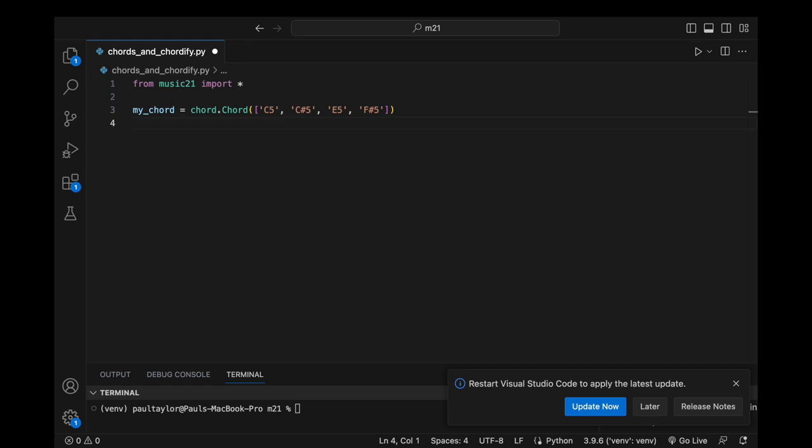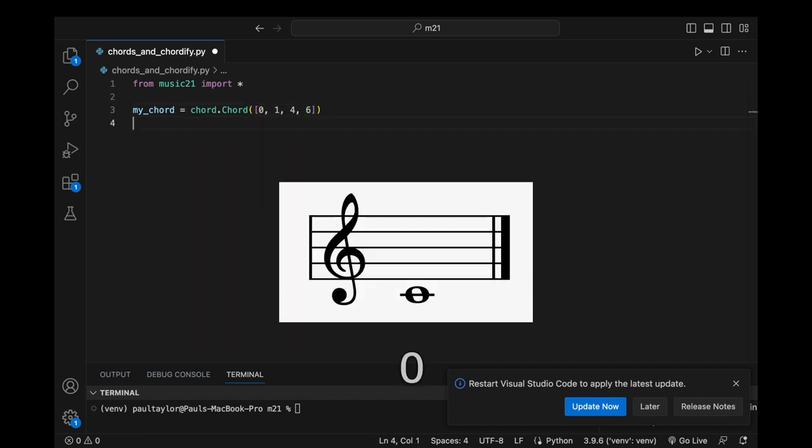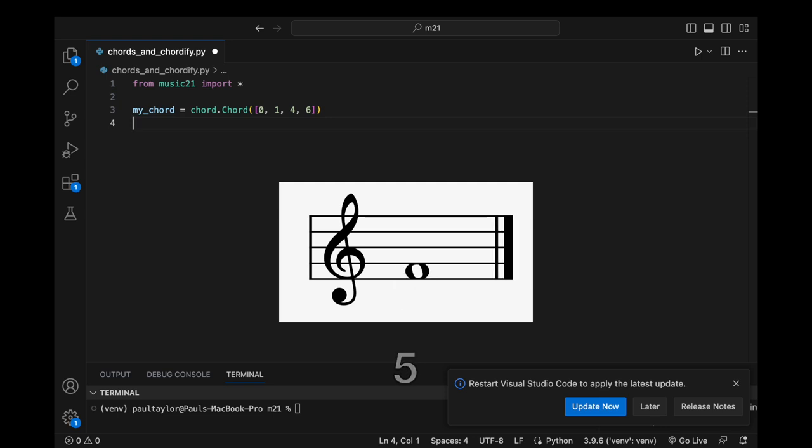Alternatively, we have the option to provide a list of integers ranging from 0 to 11, representing pitch classes within the chromatic scale. Following the convention where 0 represents C natural, each subsequent integer represents an increment of a semitone.